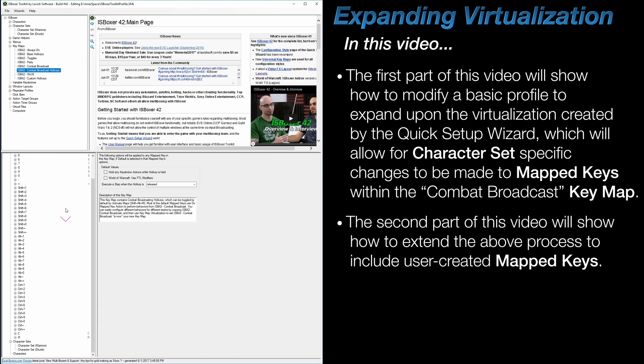I will also mention that if you have any user-created mapped keys that are stored in the Combat Broadcast hotkeys keymap, then you may find the second half of this video to be important.